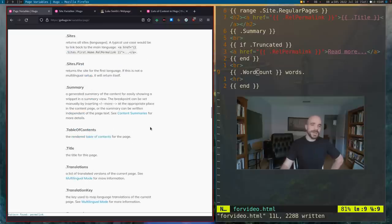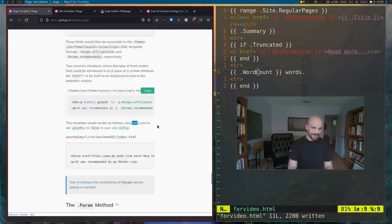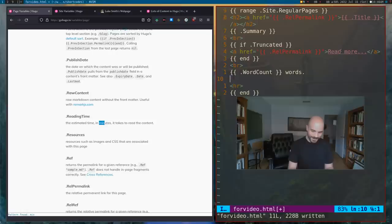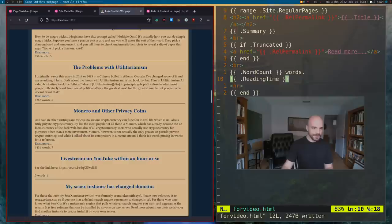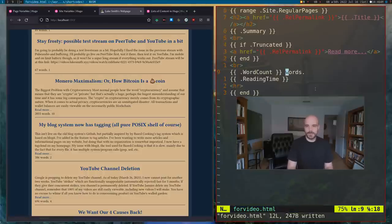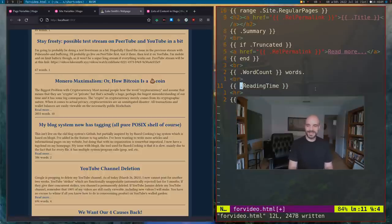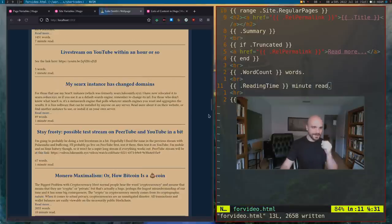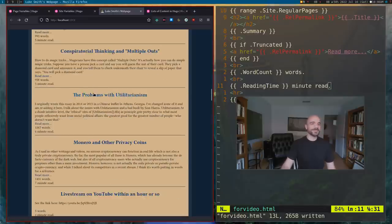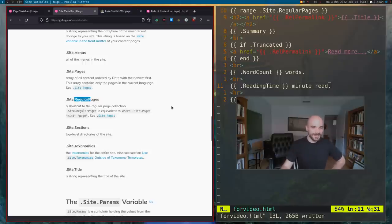A lot of sites nowadays have that reading-time estimator. I was going to suggest you could probably script this in, but Hugo actually has 'ReadingTime' built in. Let's see what that looks like: one minute, one minute, ten minutes — oh, that's cool! Thirteen minute read. I'm happy I found that. So we can put 'ReadingTime minute read' right there.